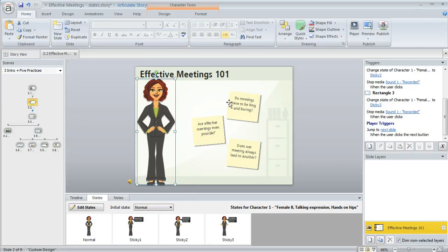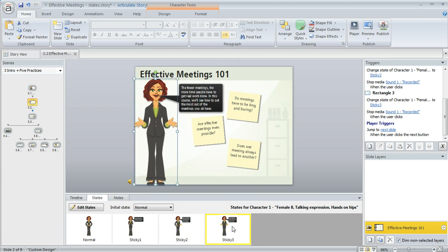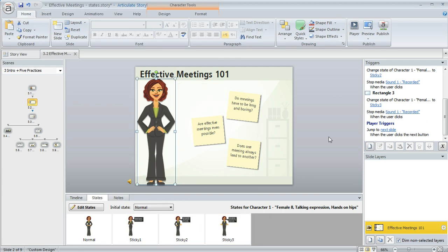Like on this slide I've got these three rectangles that look like sticky notes, and when the learner clicks on one of these I want the character's state to change to either sticky 1, sticky 2, or sticky 3.